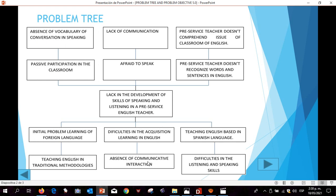Additionally, the fifth cause is a lack of communicative interaction, and the consequence is lack of communication. What is more, the sixth cause causes difficulties in the listening and speaking skills, and the implication is that the pre-service teacher doesn't comprehend the issues of the English classroom.